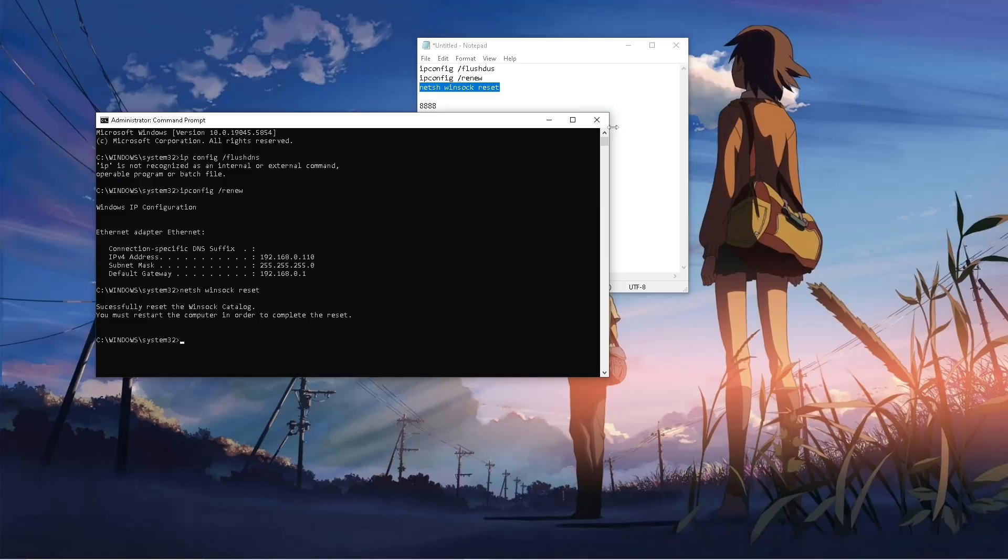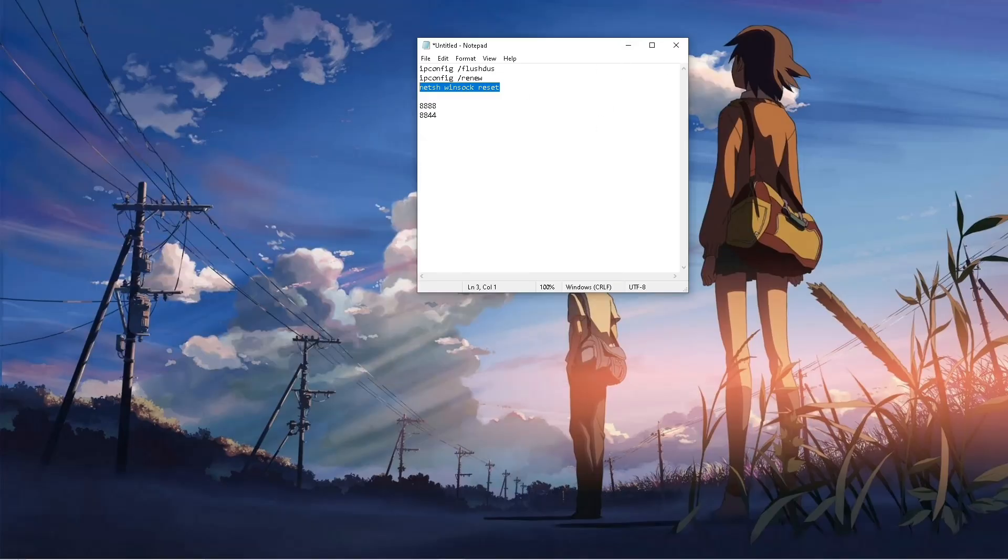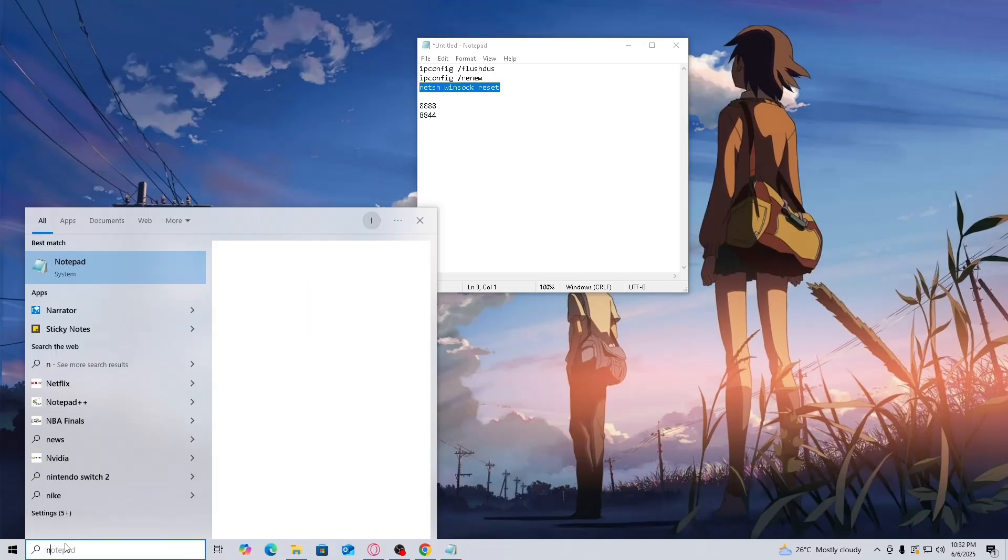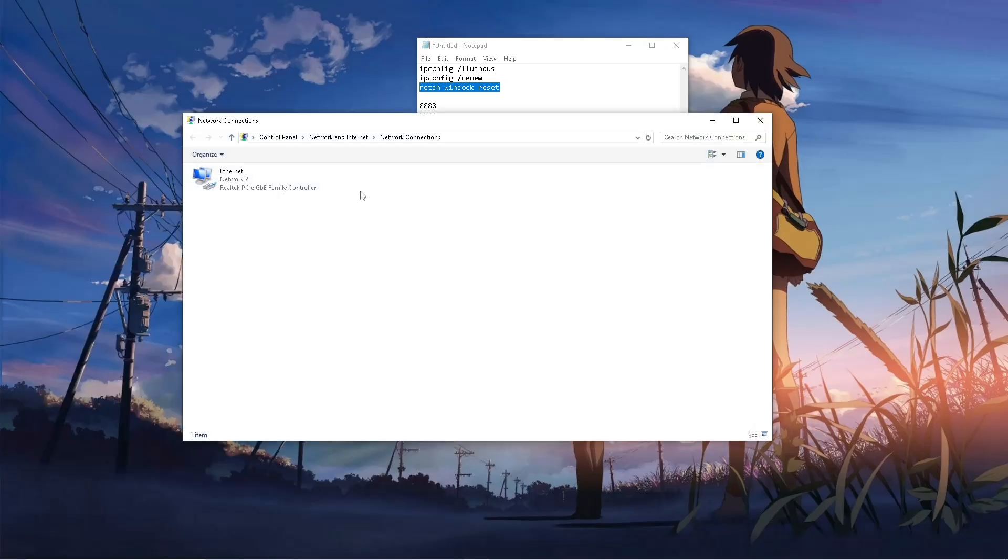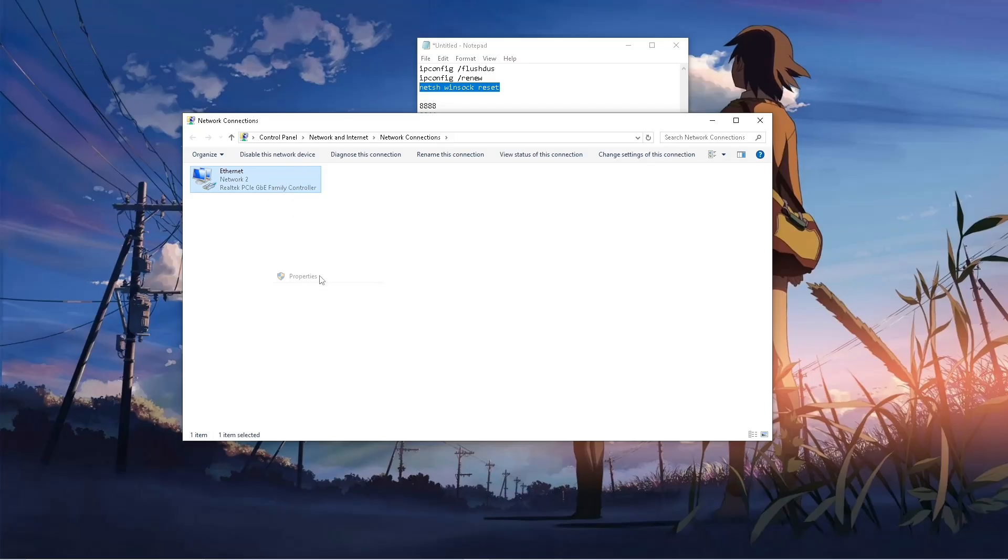Then after that, click on x, then search up network, then click on view network connection. Here simply select on your ethernet or wifi, right click on it, then go to properties.